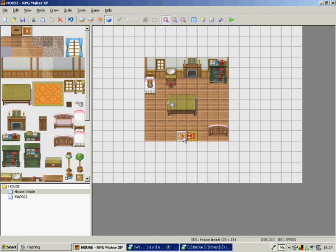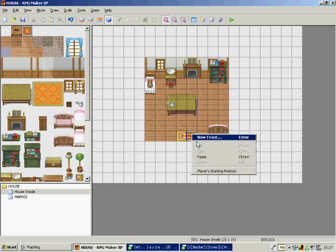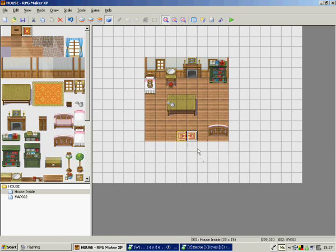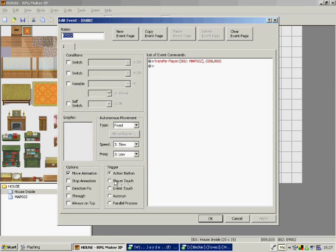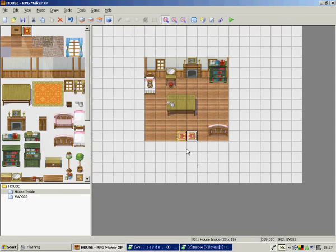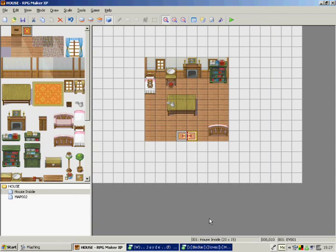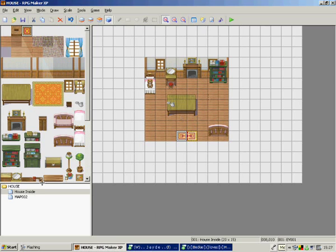Oops, I've got to do something. It should be on player touch so they just touch it and they go out, instead of faffing around with pressing buttons. Now that should all work.